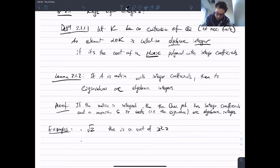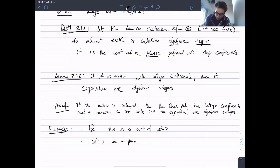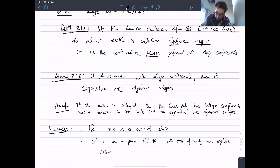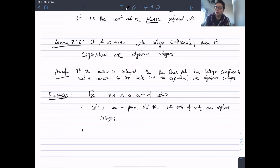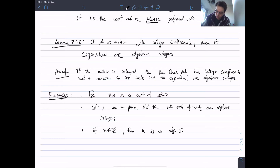Another example: the roots of unity. So let p be a prime; then the p-th roots of unity are algebraic integers. A more easy example: any integer is an algebraic integer. If n is in Z, then n is an algebraic integer because it just satisfies x minus n, which is a monic polynomial with integer entries.